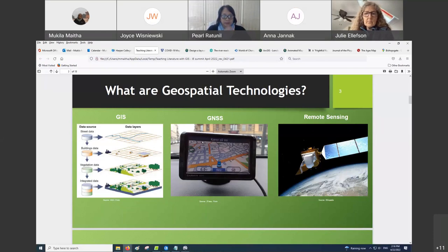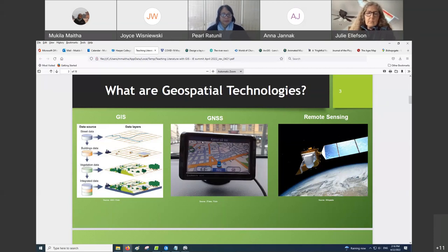When I was a student, these three technologies were taught separately. So GIS was its own discipline, and then remote sensing had a different curriculum, and then usually if you wanted to study GPS or GNSS, you had to go into an engineering program.